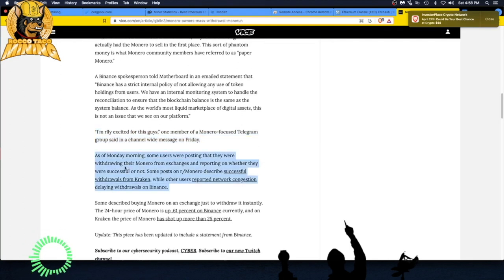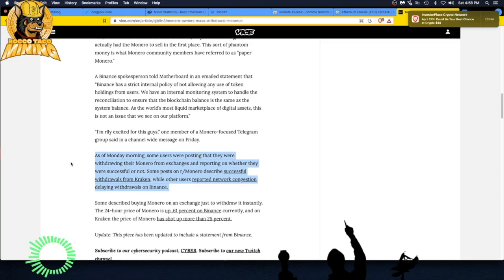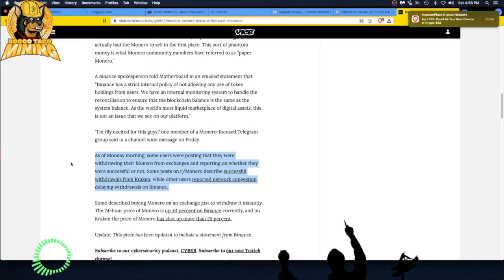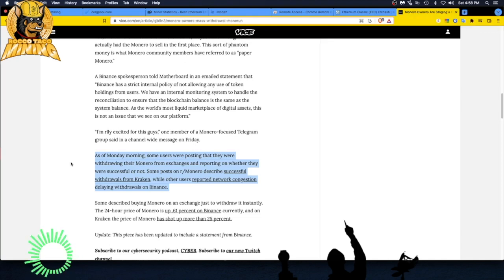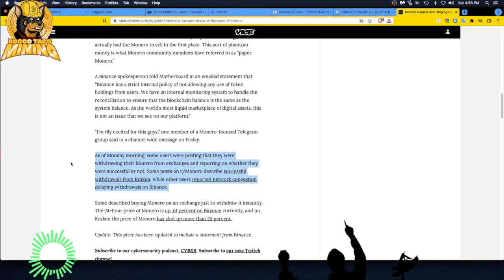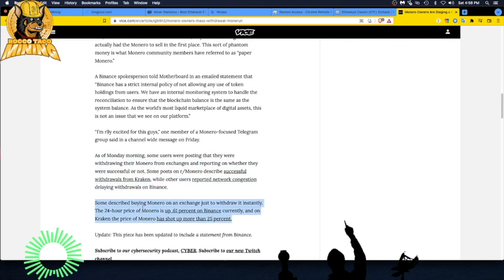All right, as of Monday morning, some users were posting that they were withdrawing Monero from exchanges and reporting on whether they were successful or not. Some posts on the Reddit Monero channel describe successful withdrawals from Kraken, while other users reported network congestion delaying withdrawals on Binance, but I guess the withdrawals went through even though there was network congestion.